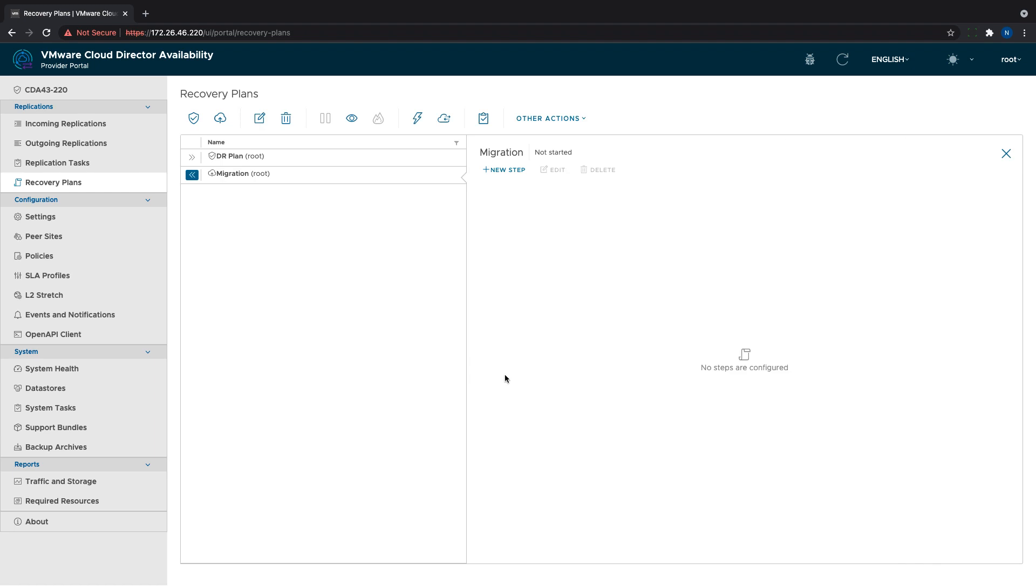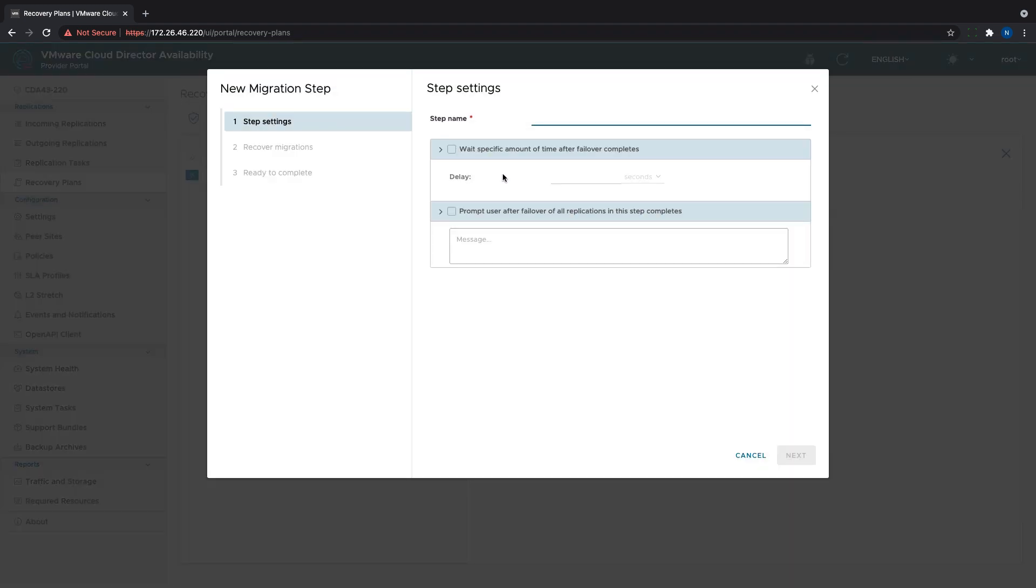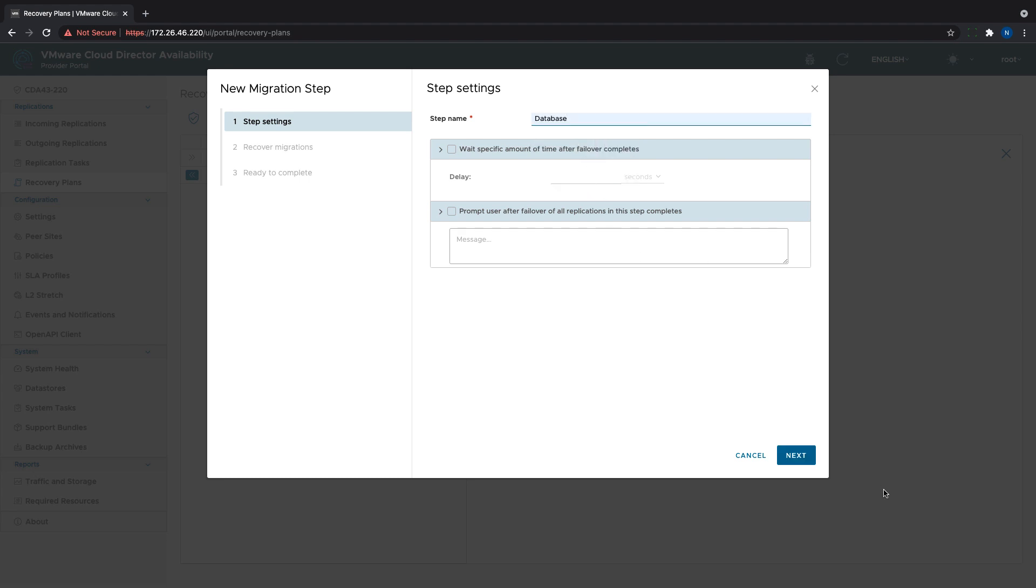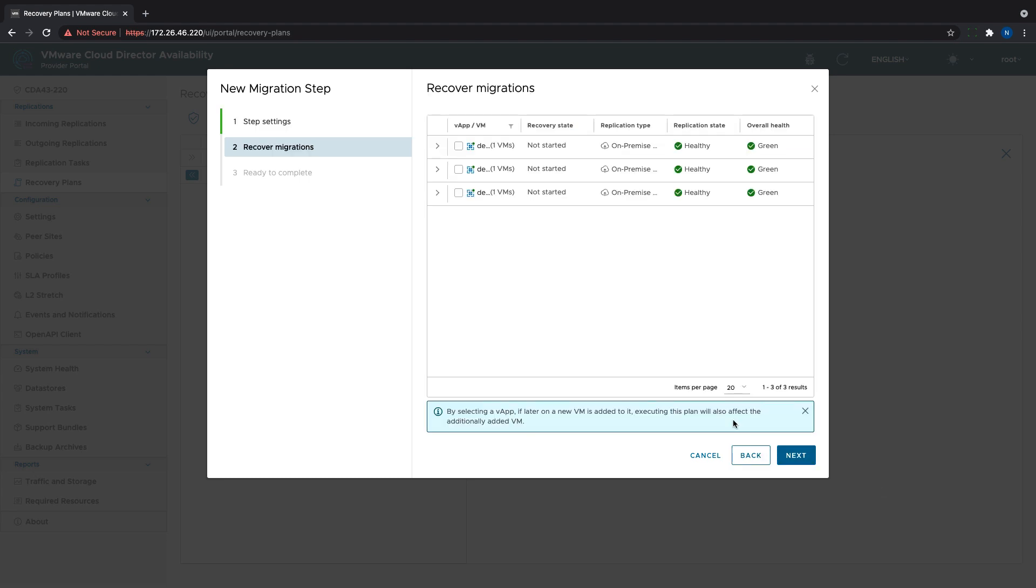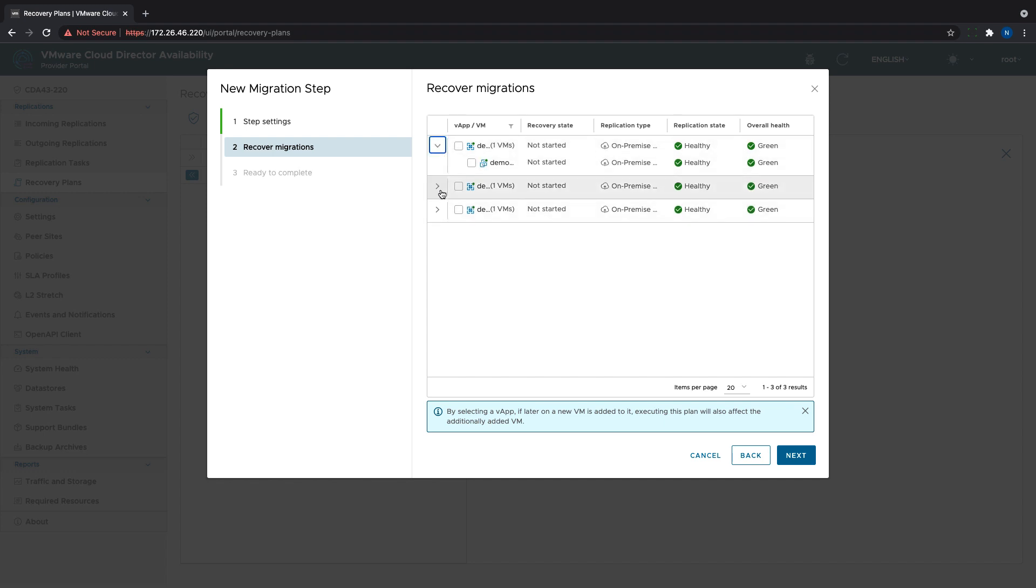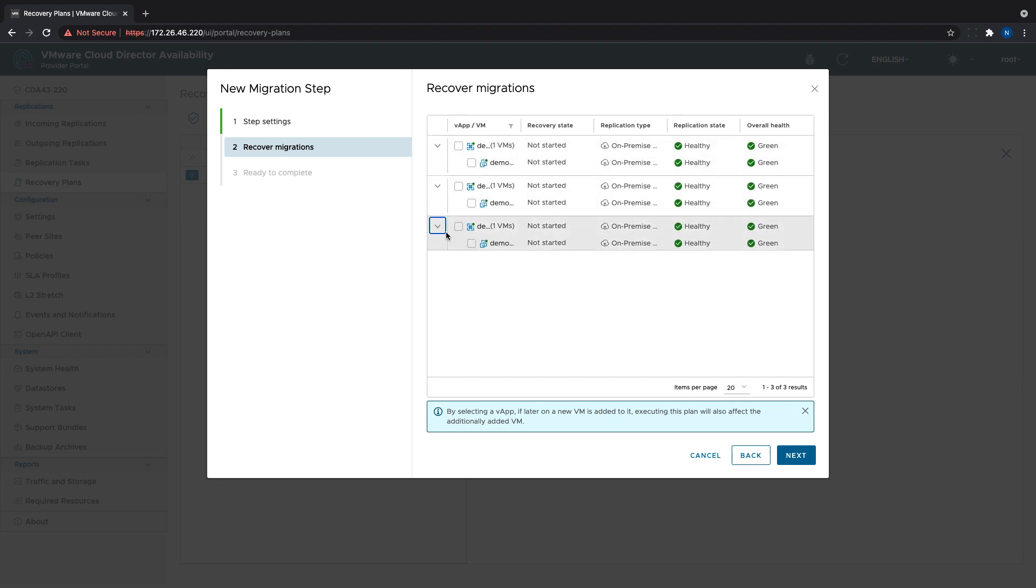Then we follow the same process as described in the DR plan section to determine the migration steps. Please note that when configuring the actions of a migration plan, only the migrations are possible for choosing, but not the protections. We can select VApps, the VMs they contain, or a combination of both.